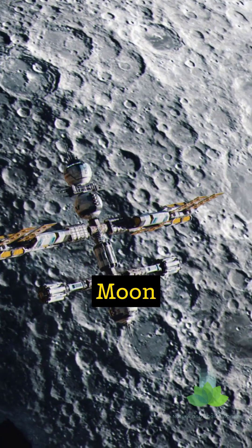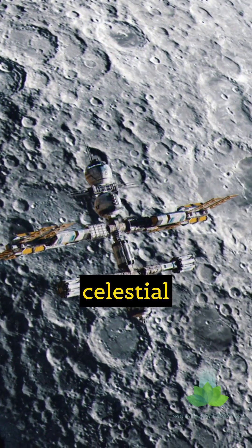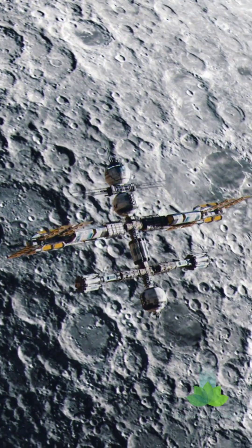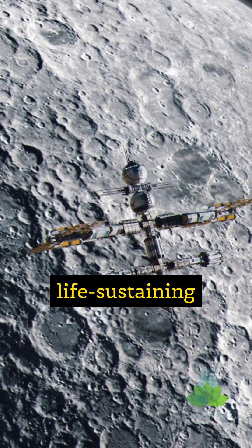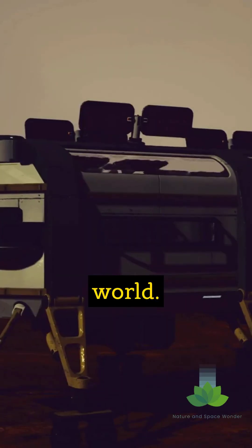Imagine a future where the Moon isn't just a celestial neighbor, but a vibrant, life-sustaining world.